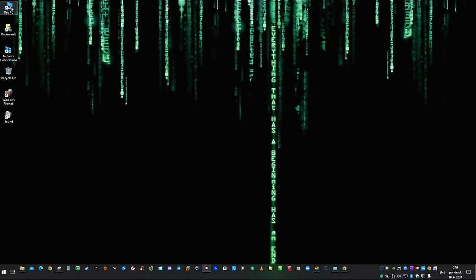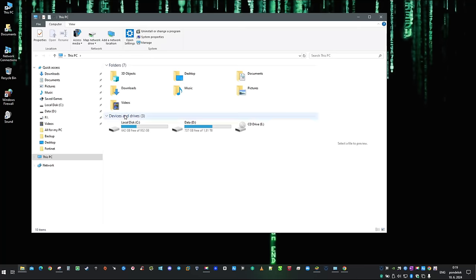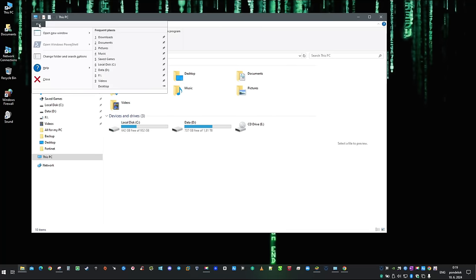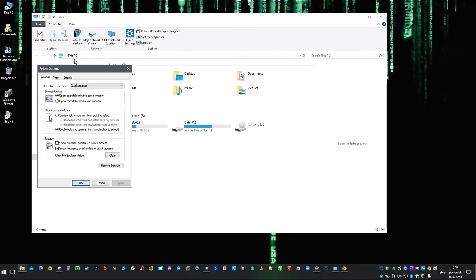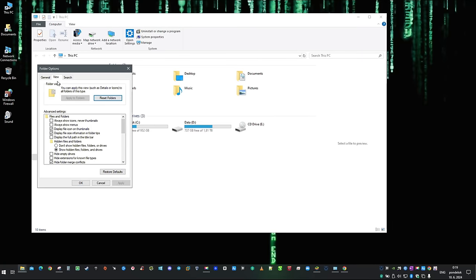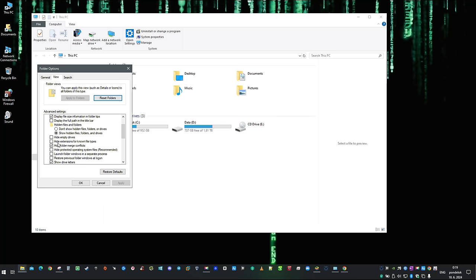Because we will be modifying file extensions, it is easier when you see them. Open This PC, click on File and then change folder and search options. Click on the View tab and untick hide extensions for known file types.